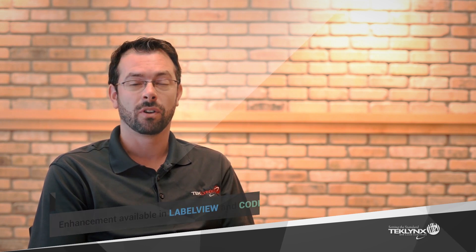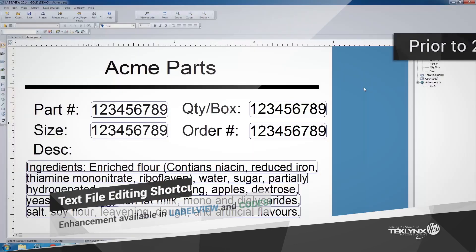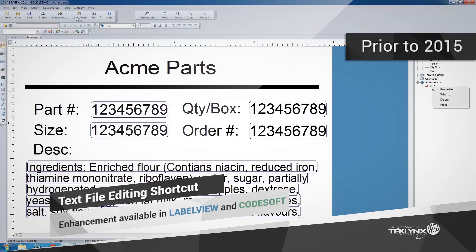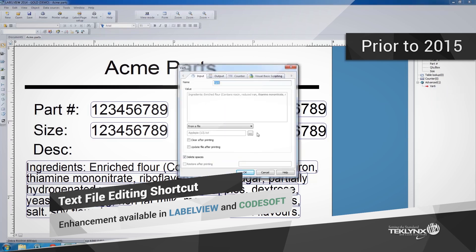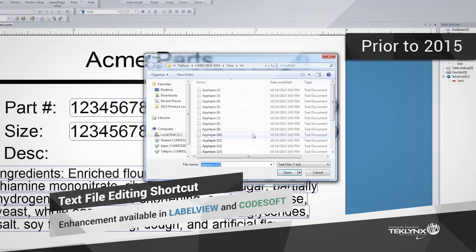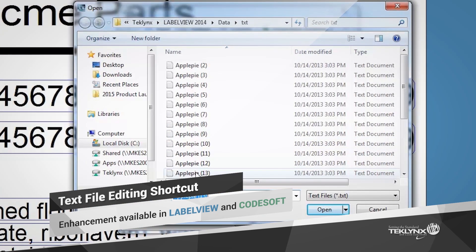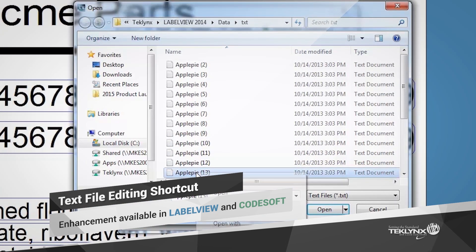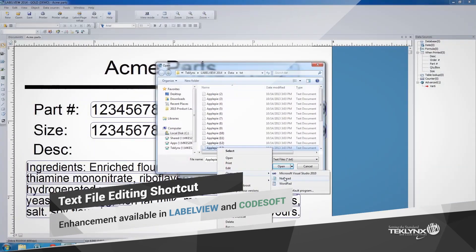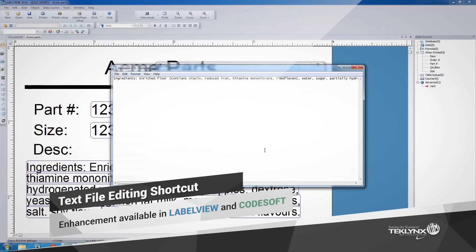The text file editing feature in LabelView and Codesoft was a key enhancement because we knew that editing text files in the software could be much more intuitive. We saw that if users needed to edit a text file that was linked to a label, they would have to browse through all of their text files — maybe hundreds or even thousands — locate the specific file, right-click, and edit it. A very time-consuming and disorganized process.